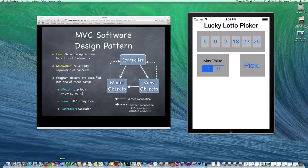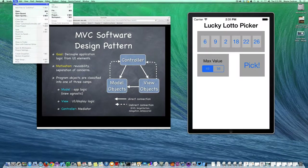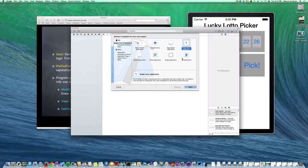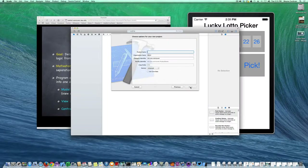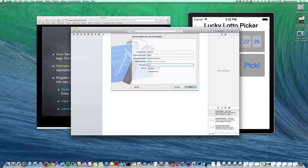Let's go ahead and open Xcode and create a new project. We're going to do this from scratch. I'm going to choose the empty application template under iOS, then choose Next. I'm going to call my project LottoFoo and give it a class prefix of Lotto.